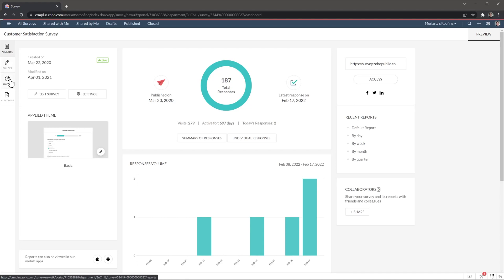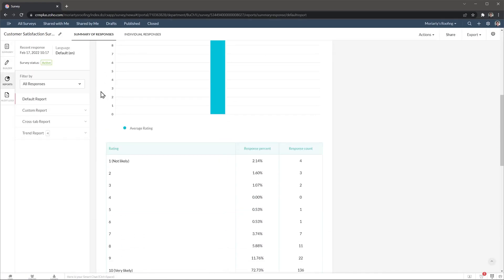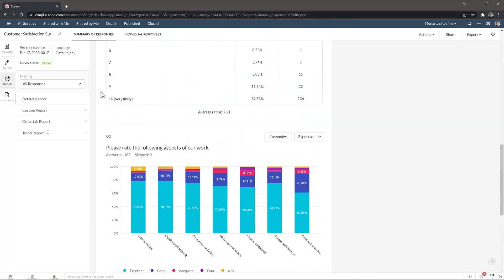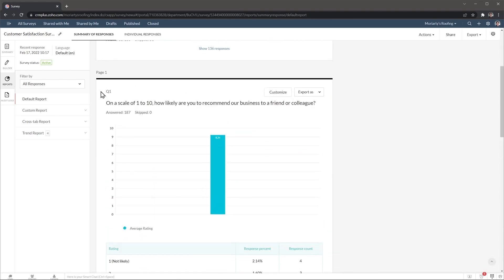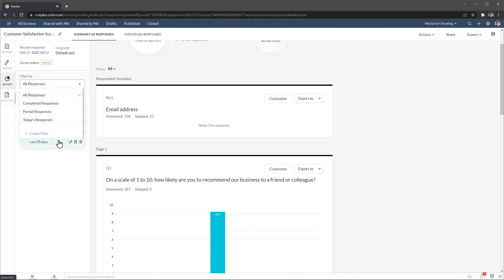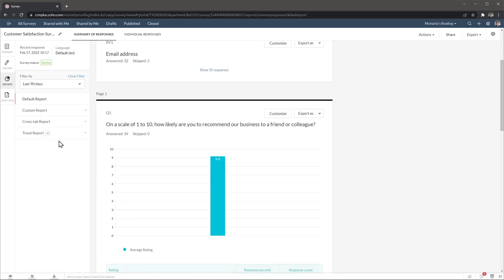And then in the reports tab, you're going to be able to find reports about this specific survey. So you can see all the questions as well as the feedback that you got from people. And on the left, you can filter them. So I have created a custom filter that is last 90 days. So when we open it, we only see the responses that we got last 90 days. So here you can customize the reports as well as export them as PDFs or send them via email and so on.